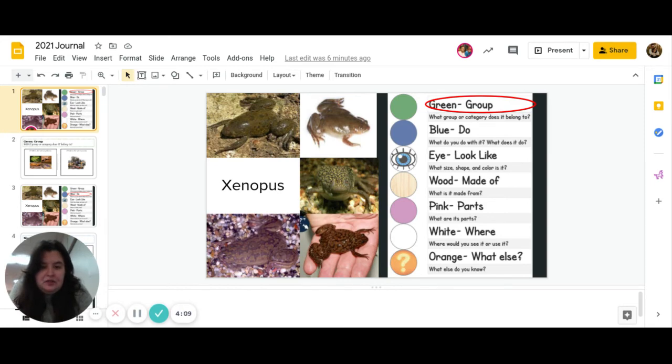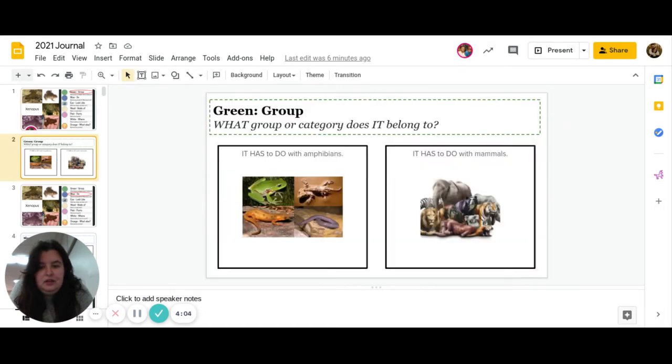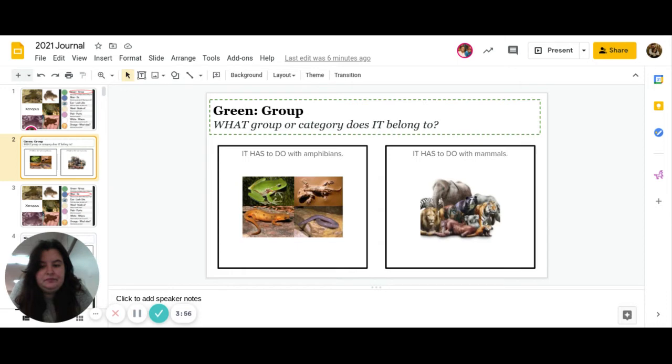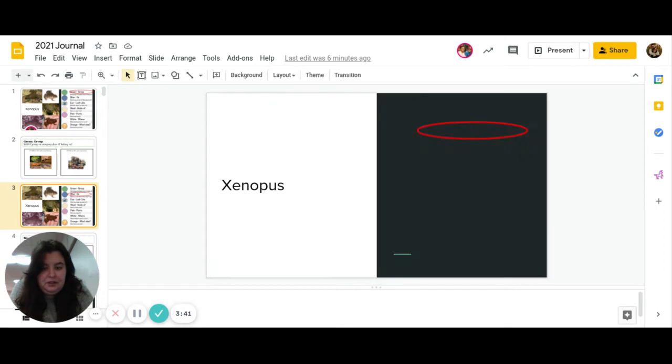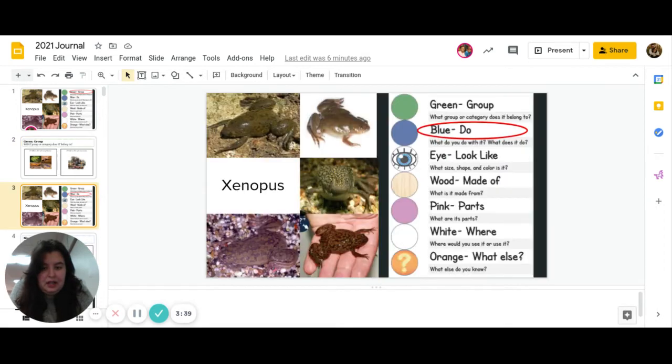So first is green. What group or category does it belong to? Does it have to do with amphibians, or does it have to do with mammals? Go ahead and pause to answer.